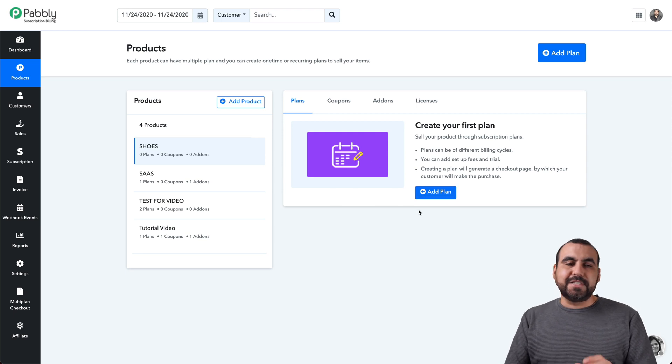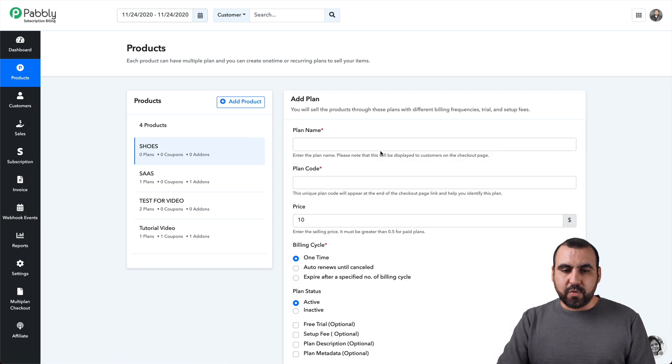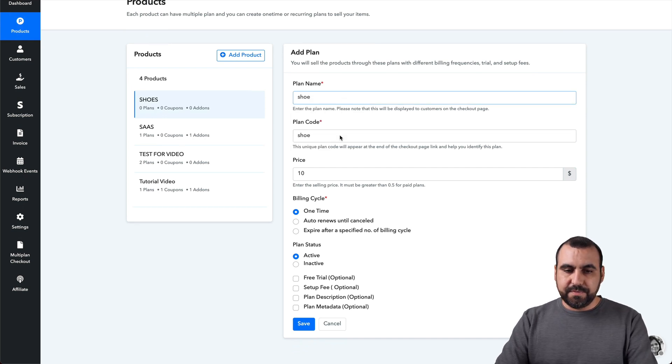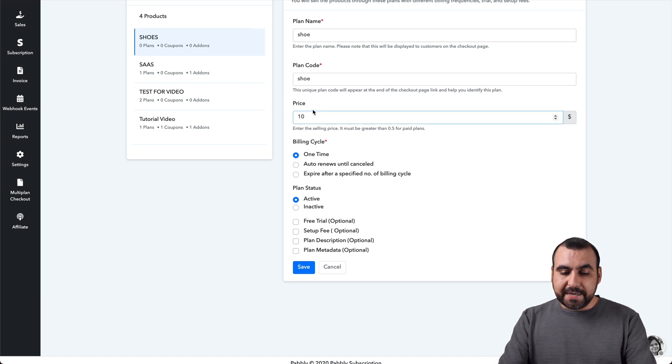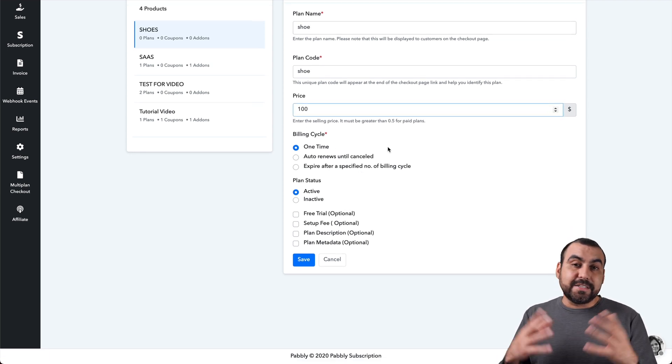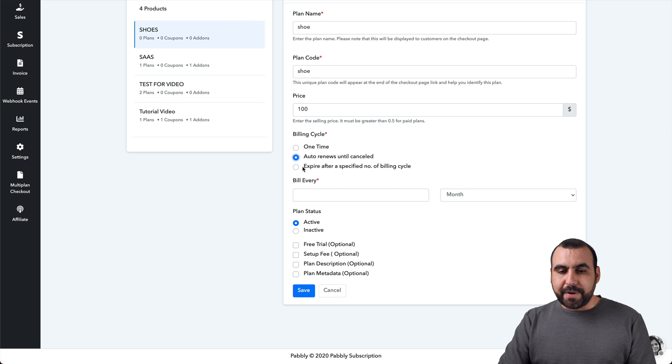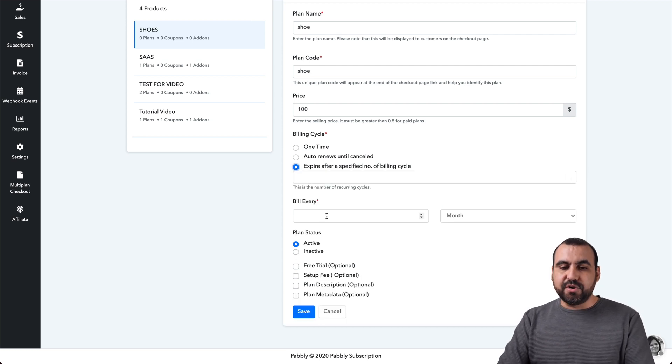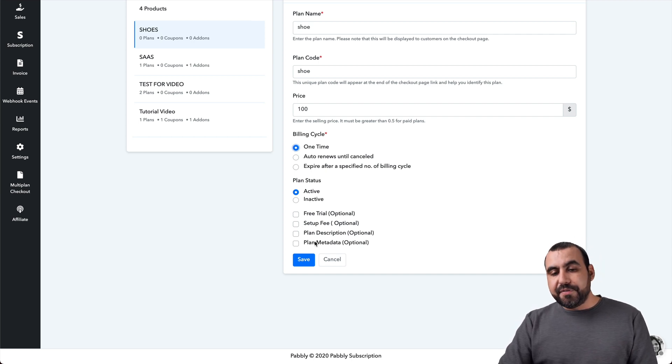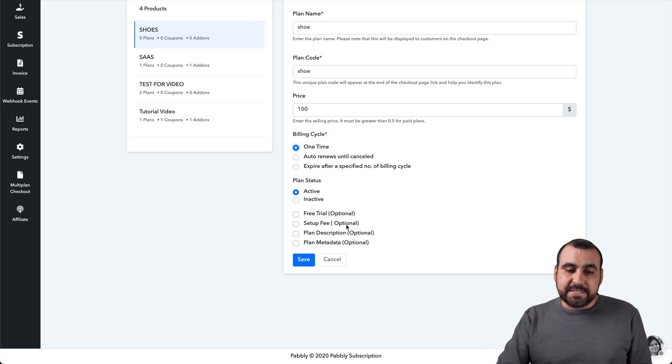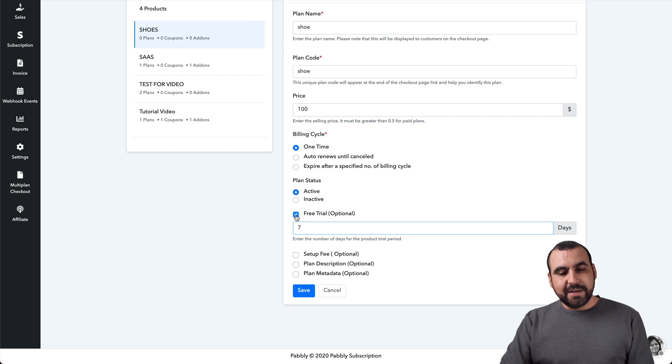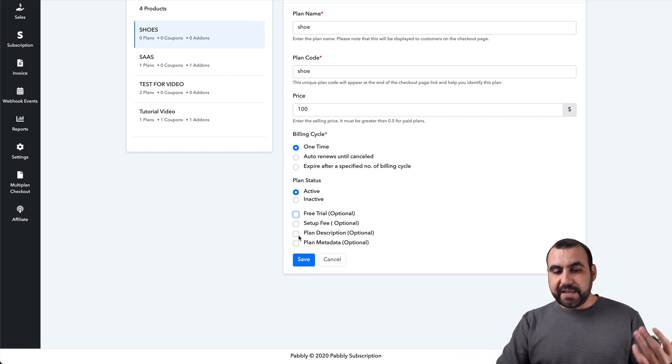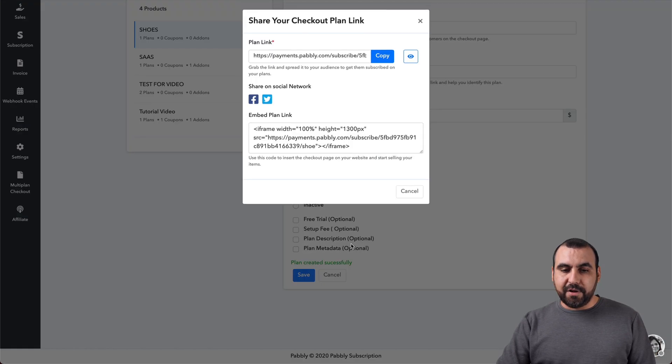And now in the add plans, we can add our products. So in this case, we can add our own right here and you get all this information. So I'll just say shoe and it will add a plan code. We have the price, this shoe is going to be worth $100 and since it's a shoe, you're only going to be billed one time, but you can have auto renew until canceled. You have the expired after a specific number of billing times and it gives you all this information, right? So you can set the time so you can have recurring payments. The plan status is going to keep it active. And if this were, for example, a plan that I'm going to sell, I can offer a free trial and I could say, you know what, seven days. Since I'm selling shoes, I'm not going to have a free trial. You can set up fees, plan description and plan metadata.